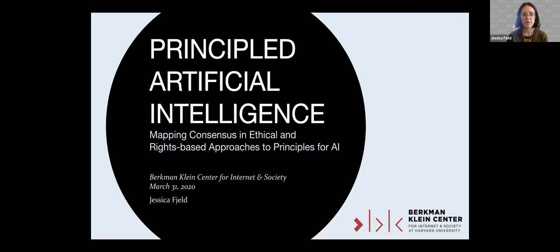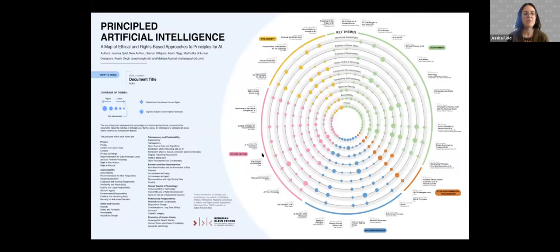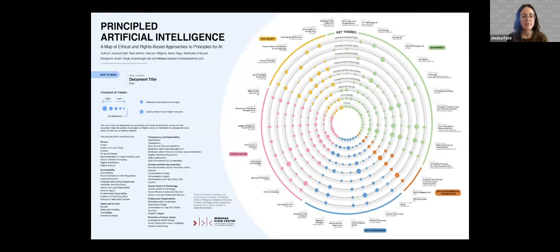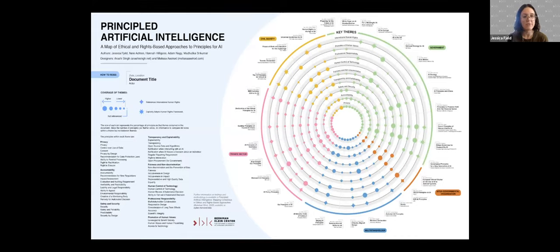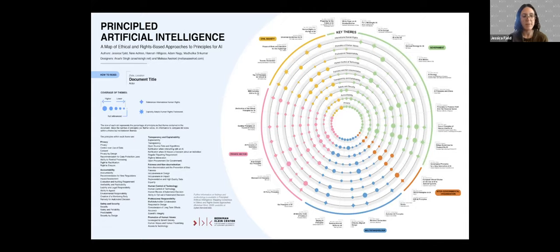As we were discussing this event, we thought it would be interesting to go at AI principles, which have come out on such a hot and heavy schedule for the past few years, both from the macro view that the principled AI report takes, and then from the micro view, from Ryan's perspective having been involved in the drafting of the OECD principles that are particularly influential. Thanks to Ruben, Megan, and Liz at Berkman for helping put this together, and of course my co-authors on the principled AI report.